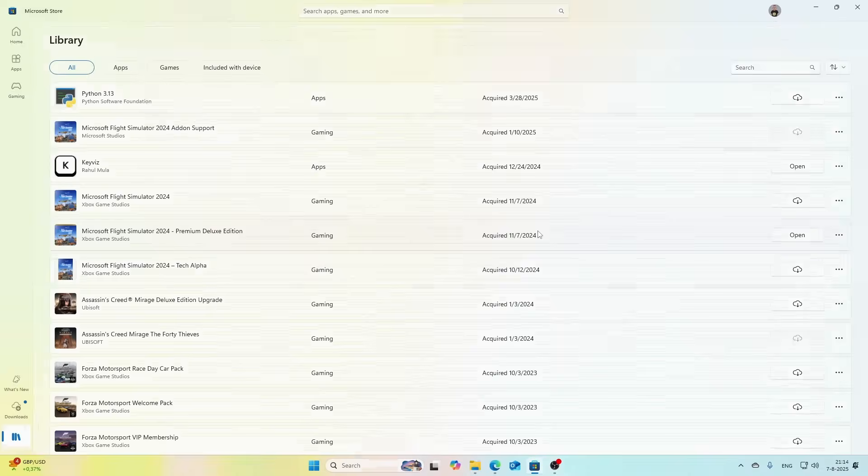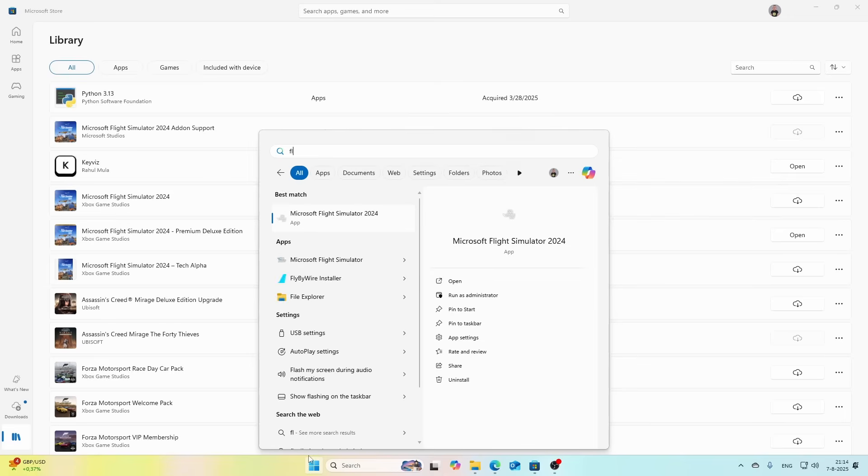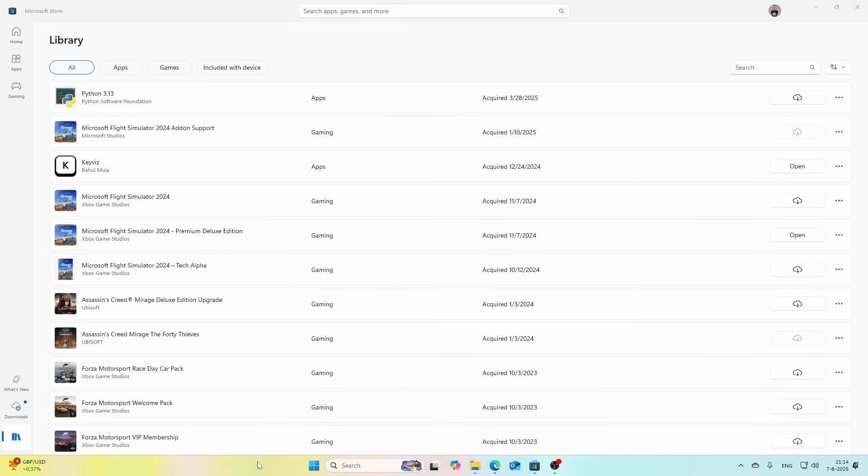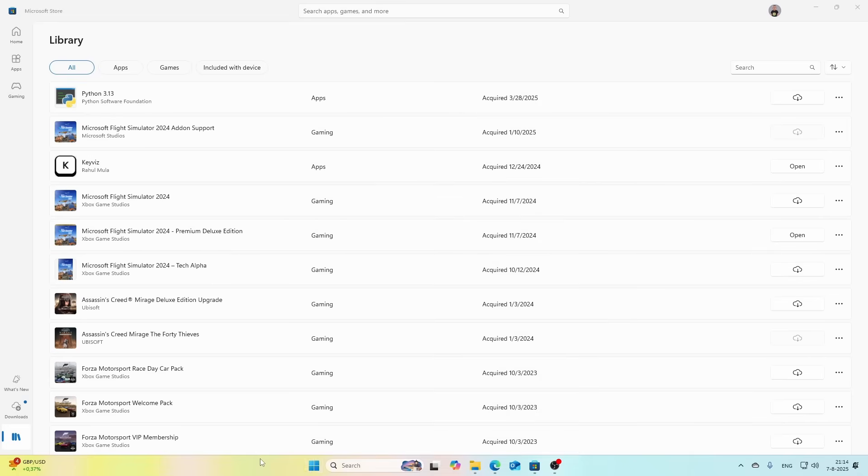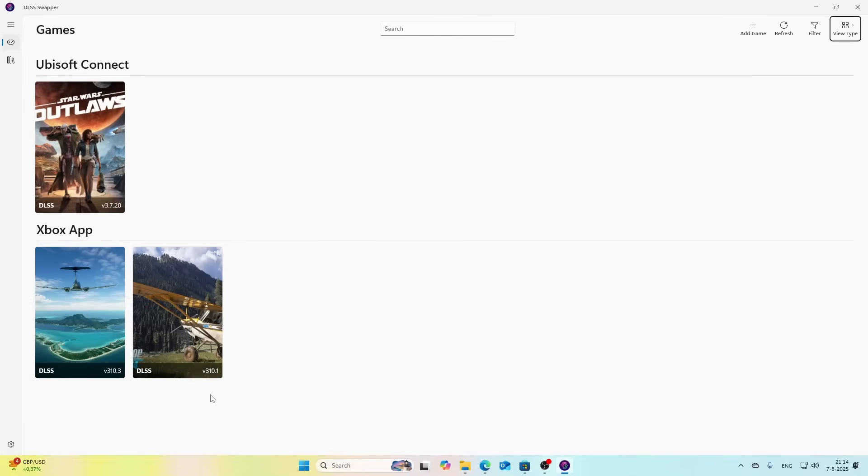As you can see, it has now been installed which is nice, which means it also is available in the Start menu. Yes it is, so that's good. But there is one thing which we first need to do and that's to make sure that the DLSS Swapper is correctly configured because by default it's not using the latest version of NVIDIA.